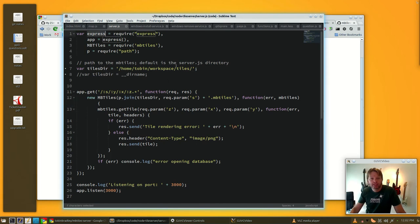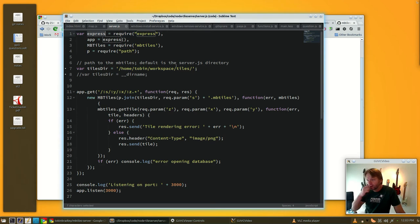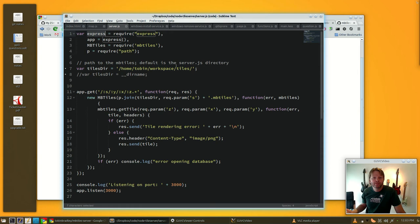Express is a Node framework. All we're really using it for is to capture the route that it's going.